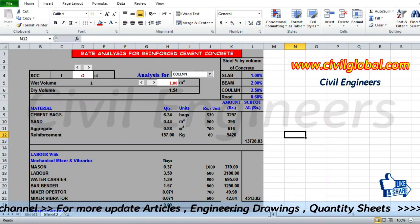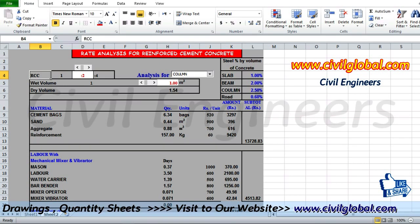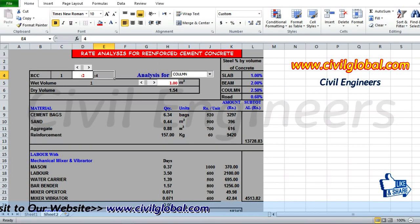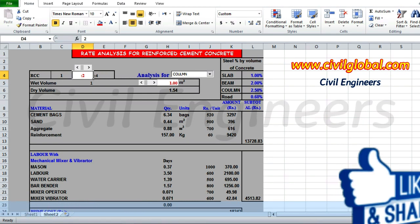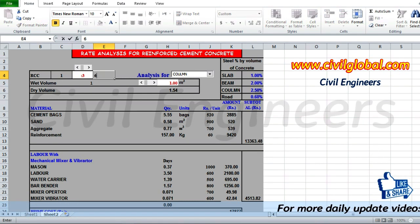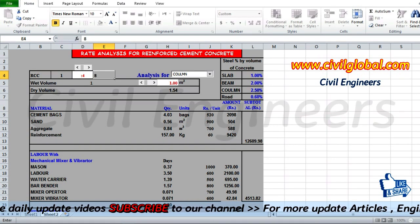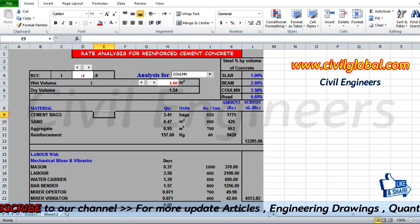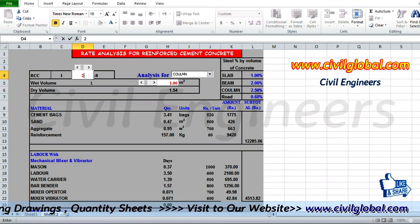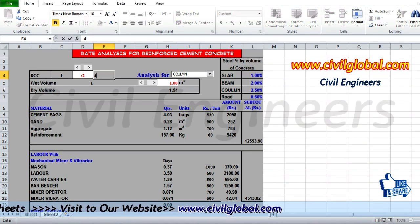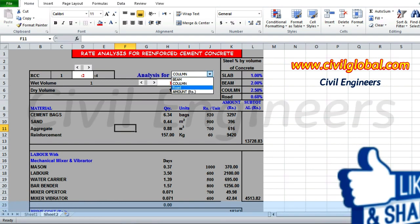In rate analysis for reinforced concrete, we have the RCC proportion of concrete 1:2:4. You are also able to change it to 1:3:6 or 1:4:8. For the grade of concrete, I will use M15, which is the 1:2:4 mix. Now this is the analysis for beam, column, and road.